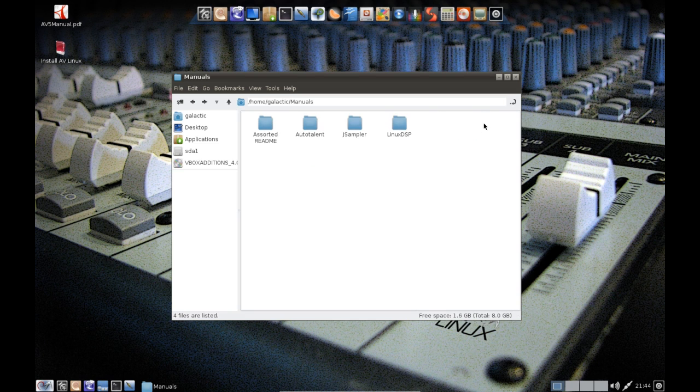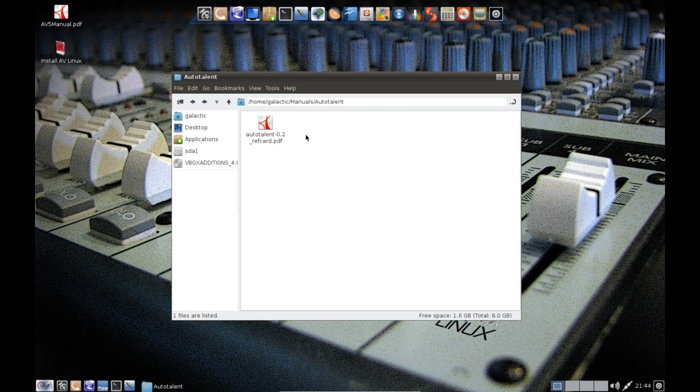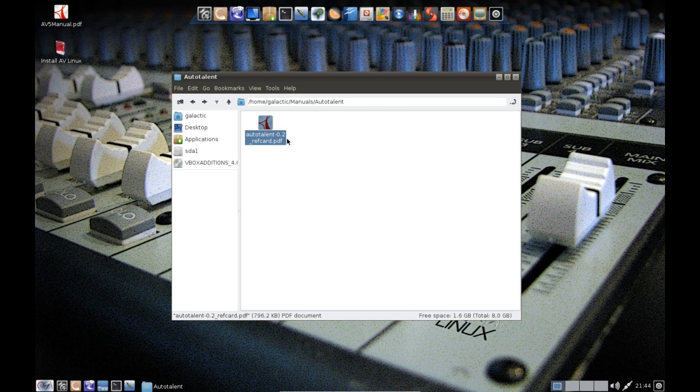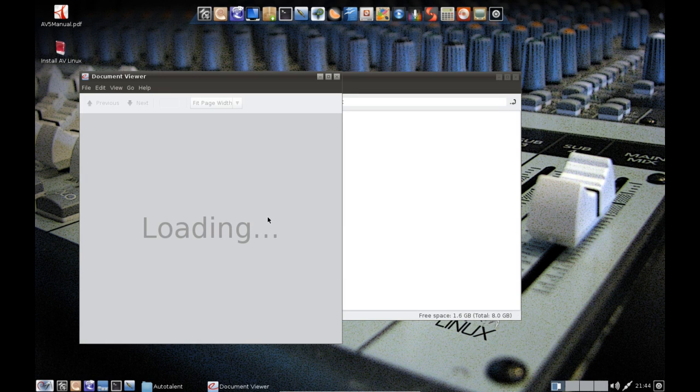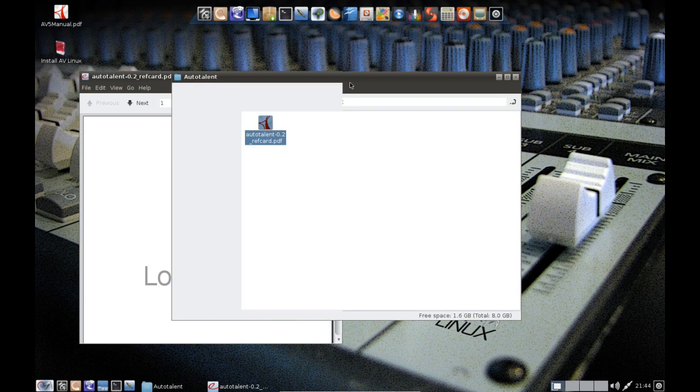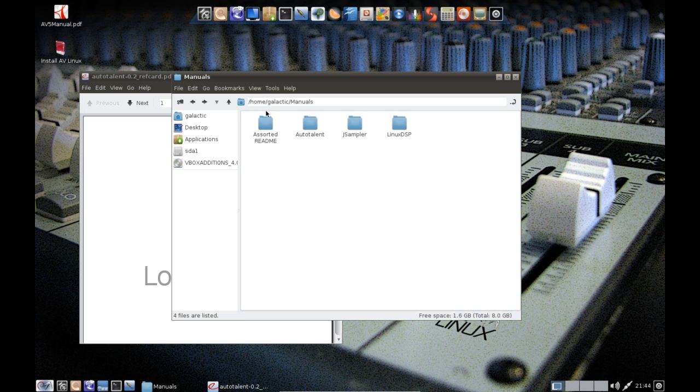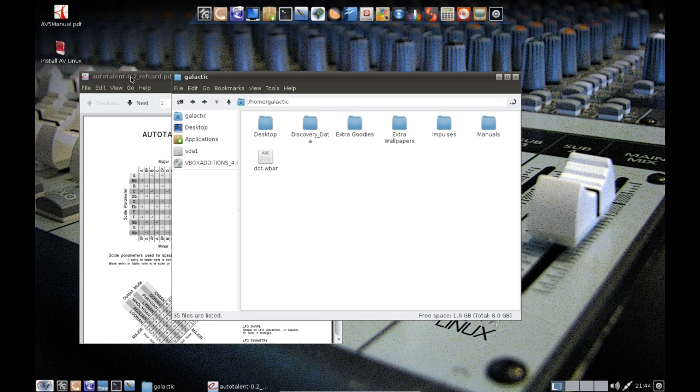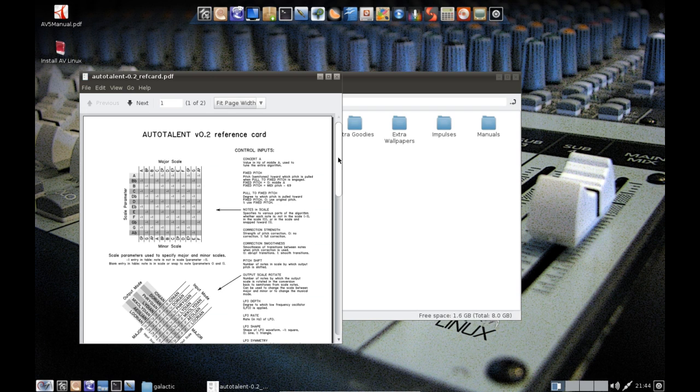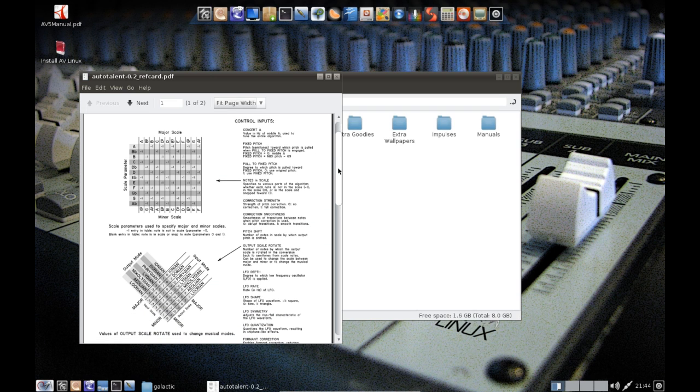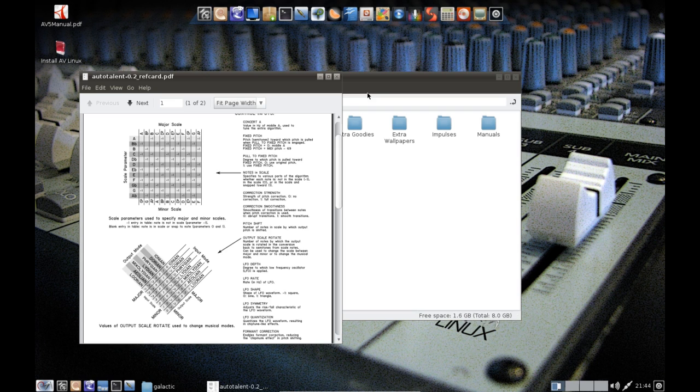And they throw in some fantastic little extras as well such as manuals. Everybody loves to read the manuals. So we've also got an auto-tune manual here which they all come as PDFs, so it's very convenient. Basically it just explains how to function these different plugins. As you can see here, the Auto-Talent reference card, you can see just how exactly this thing works and how to get the most out of it.